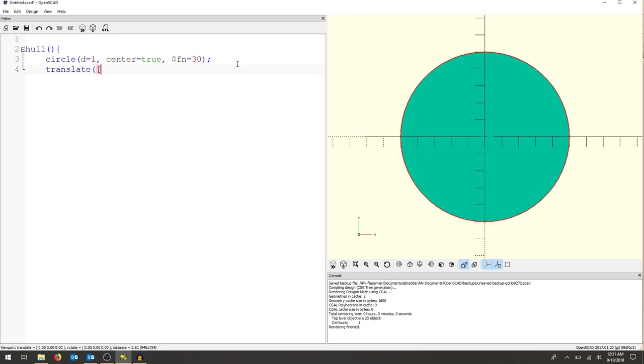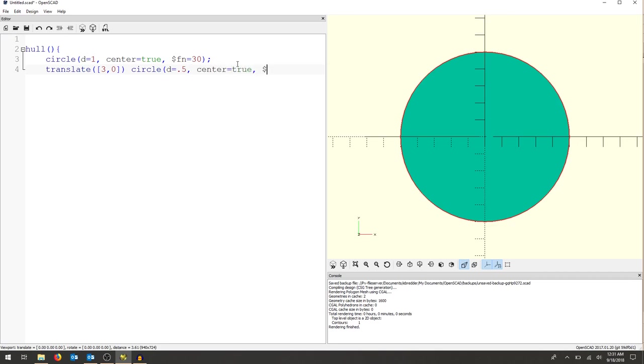y, z coordinate it's looking for, and I'm just going to say three inches and not any direction in the y, so zero. And now I'll do the same thing. I'll draw a circle. Now my diameter is going to be much smaller, so I'm going to do a diameter of a half, and again center equals true and dollar sign fn equals 30. Okay, I'm going to close those curly brackets and see what happens.